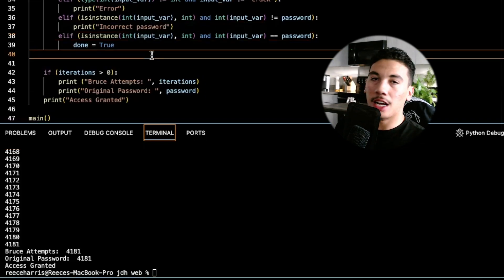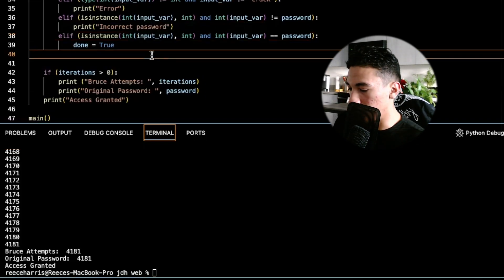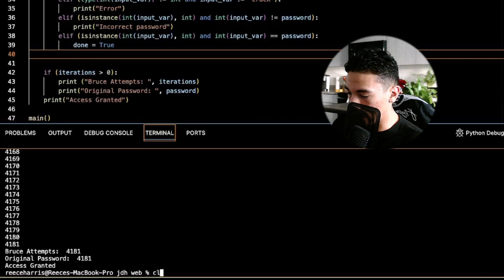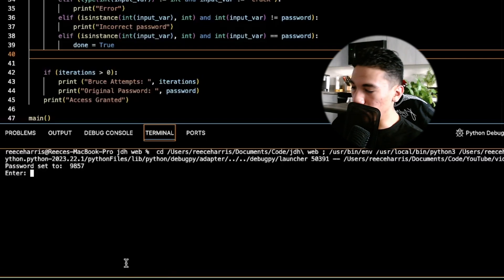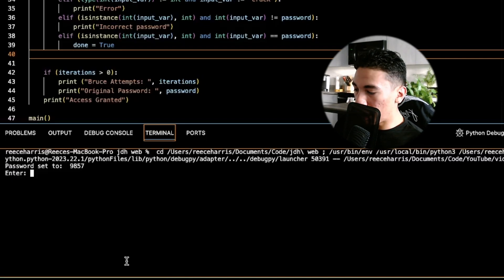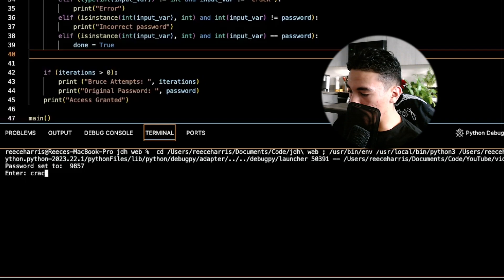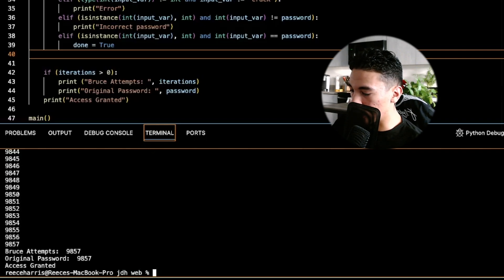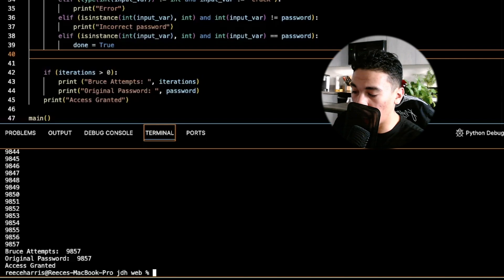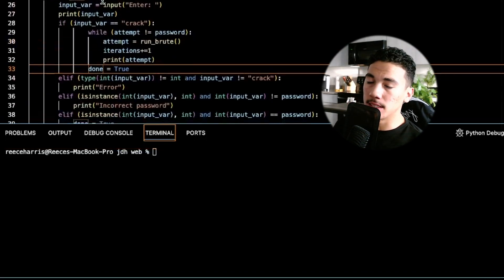It took us 4181 iterations of running the brute force to find this password. So now let's see if we can optimize this. This is a perfect example - nice. If we have the password 9857 and we run crack, it's going to take 9857 attempts to find that password.